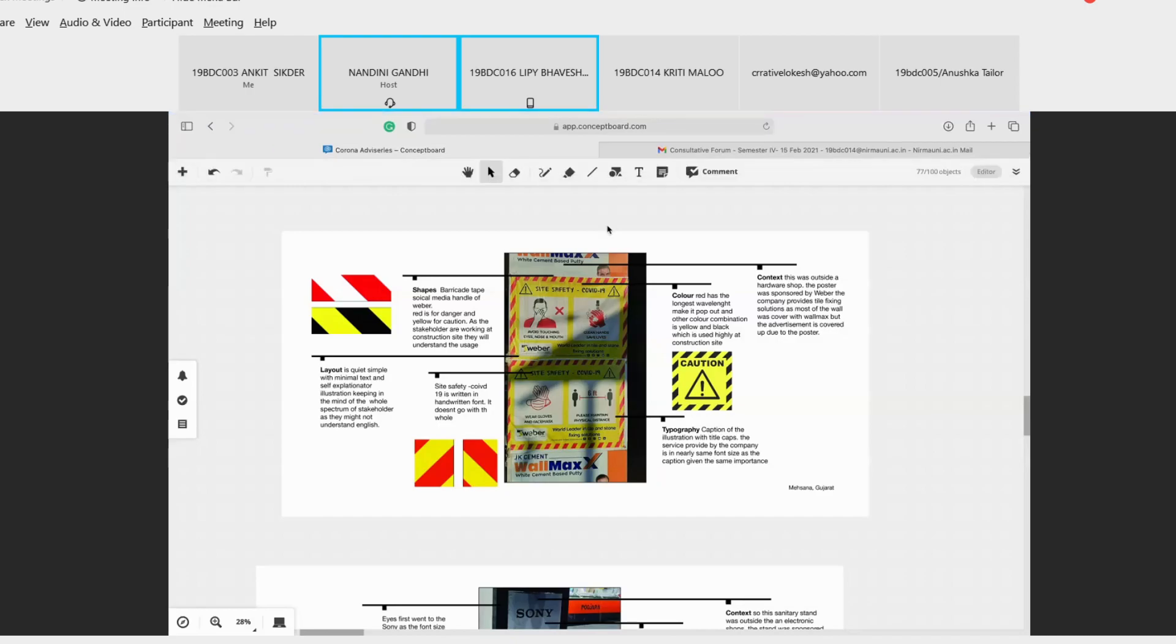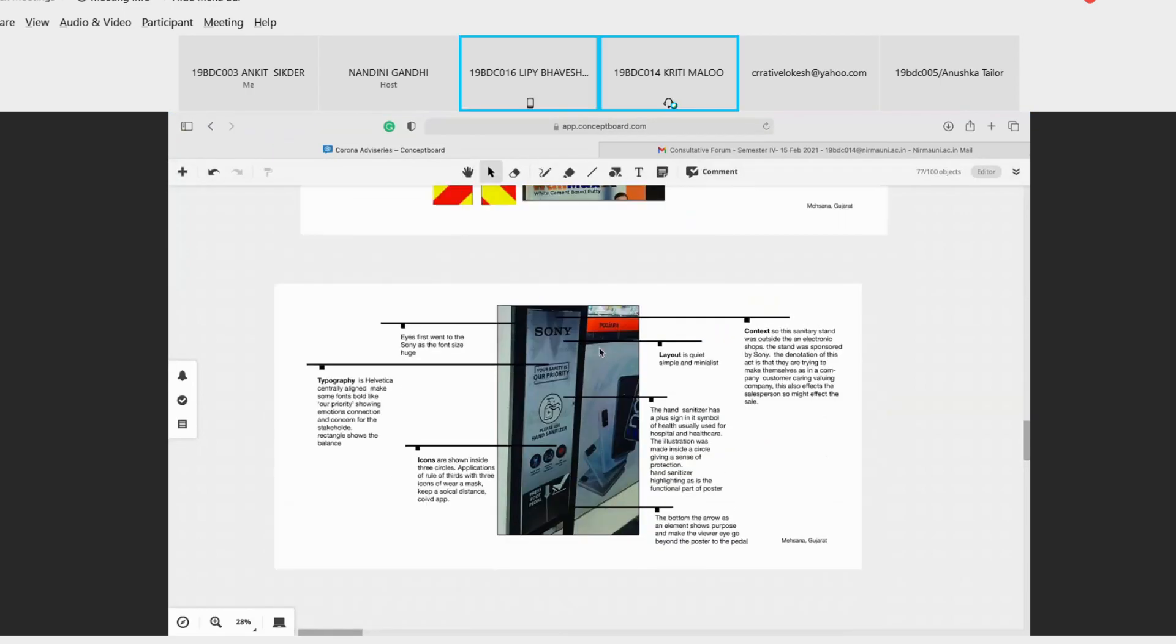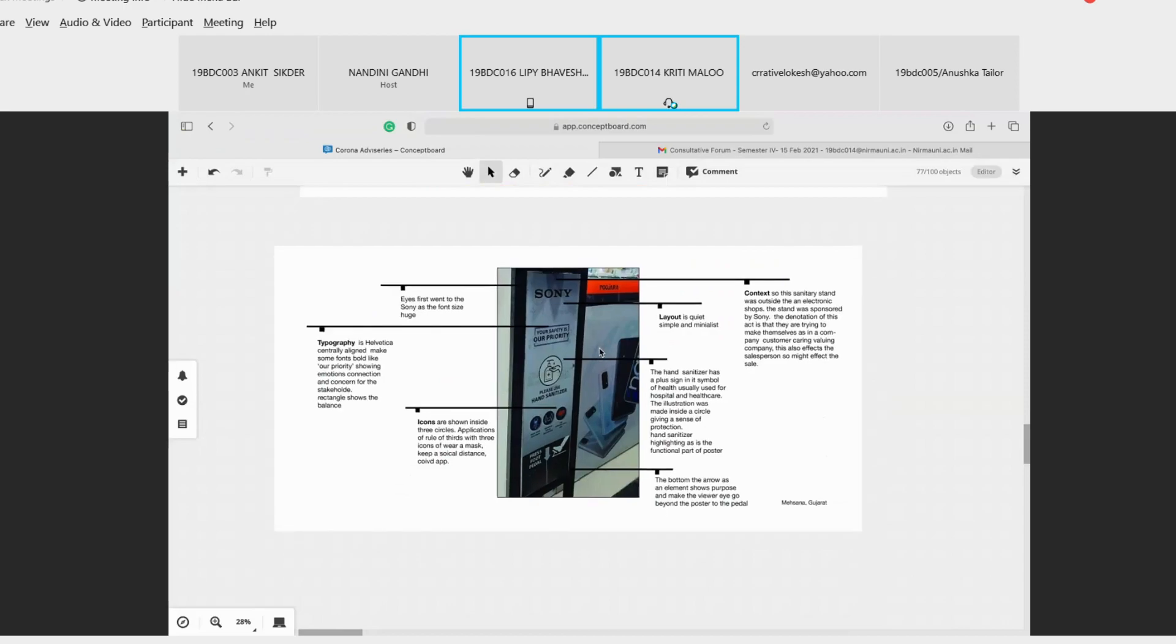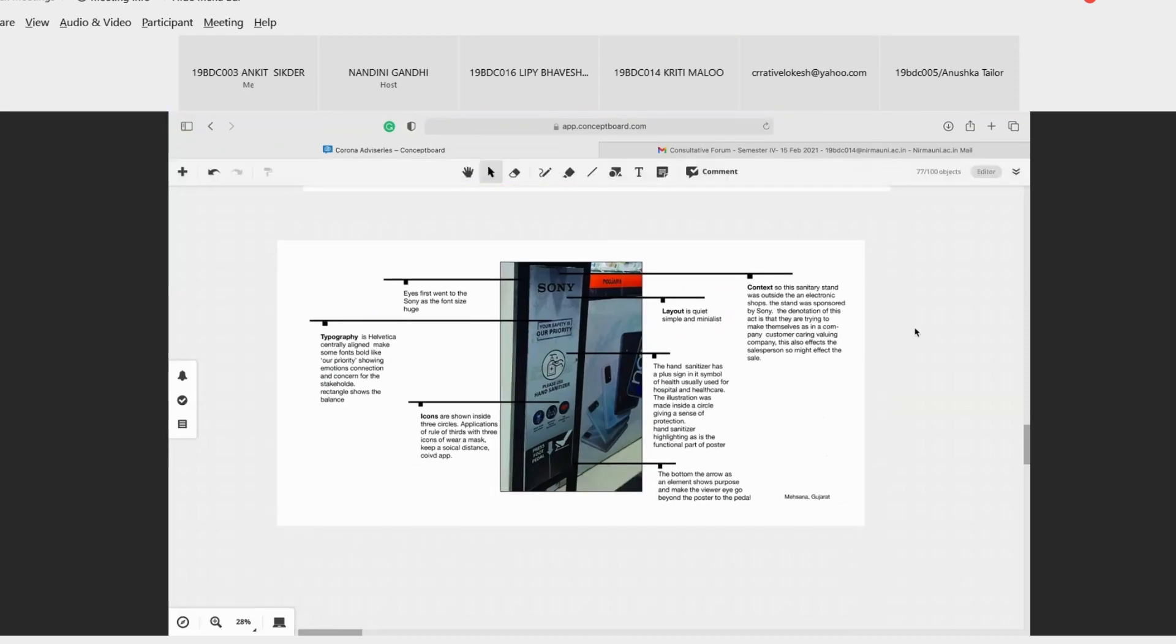Let me share the second one. So the context of this is that this secondary stand was outside an electronic shop. The stand was sponsored by Sony. The denotation of this act is that they are trying to make themselves as a company that is customer caring, valuing. This also affects the salesperson, so it might affect the sale as well. The layout was quite simple and minimalistic in nature.